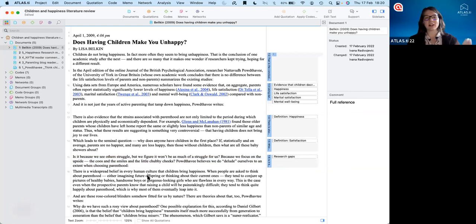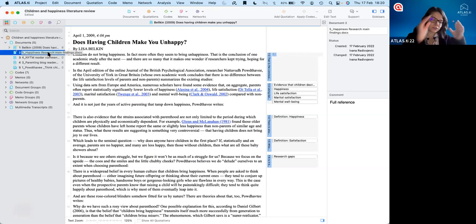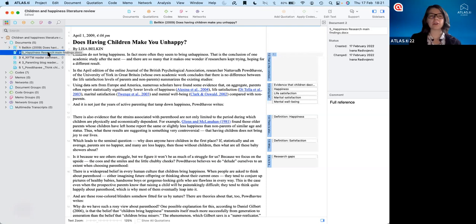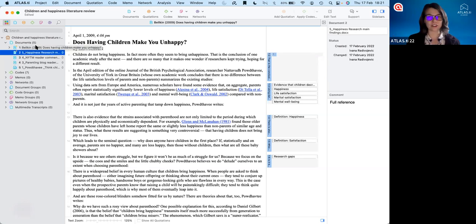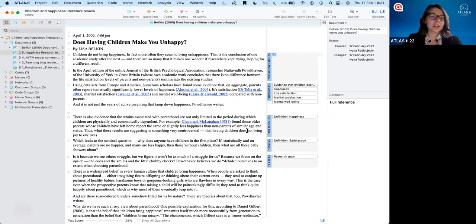I have an Atlas TI project for different topics where I collect all the articles. Anytime I read something, I put it in the project and go through, read, code, and write notes. It's like compiling a big library — I have a project with hundreds of articles in it that I can use for different research projects. It's really easy to look through all that information and manage it. Coding is a really nice way to start segmenting the information.